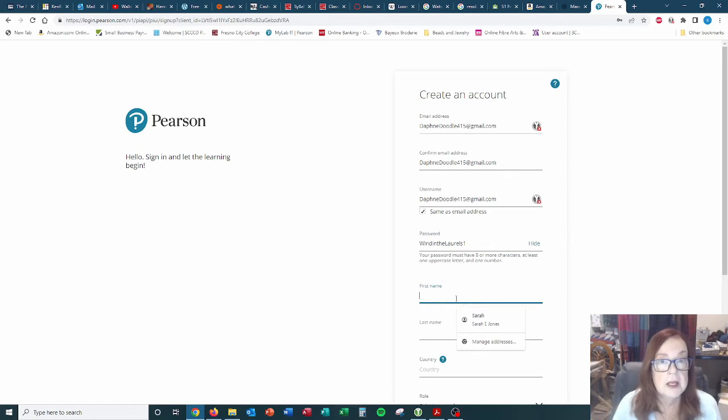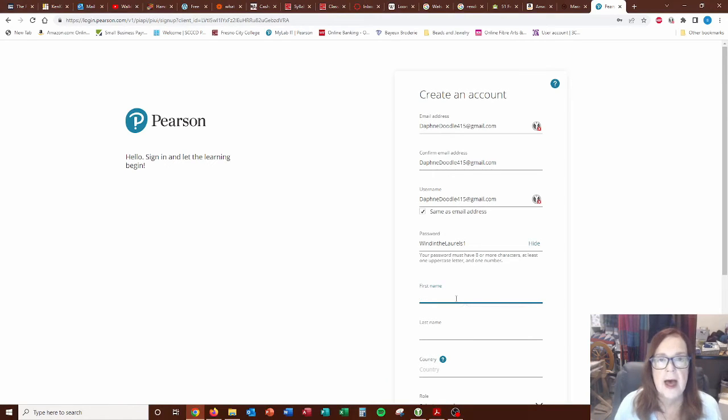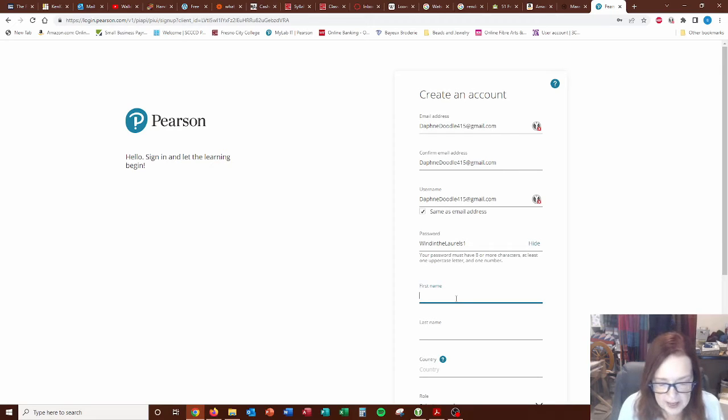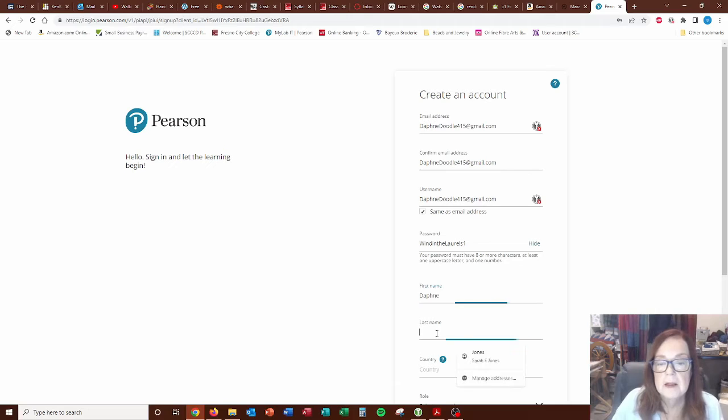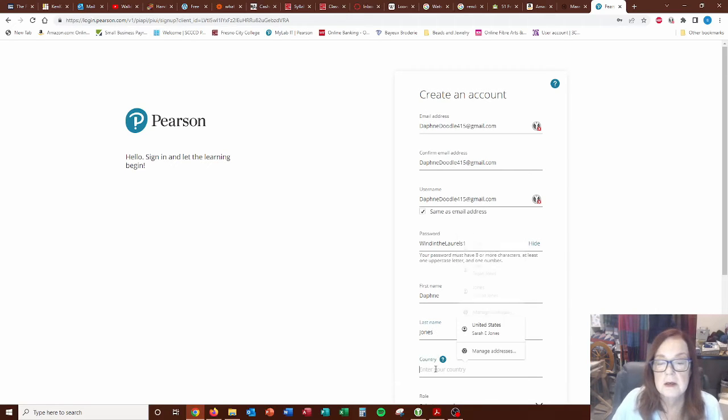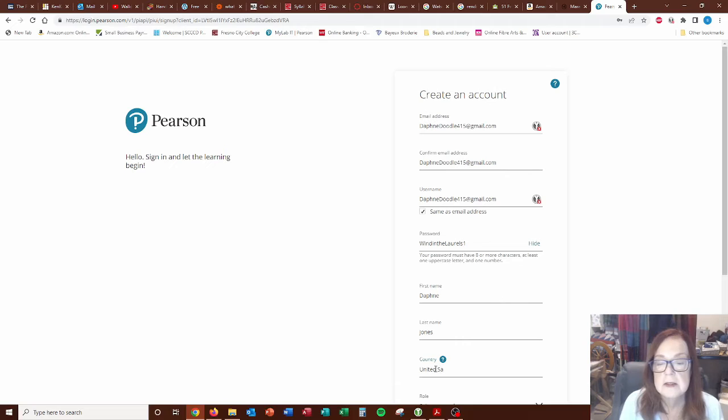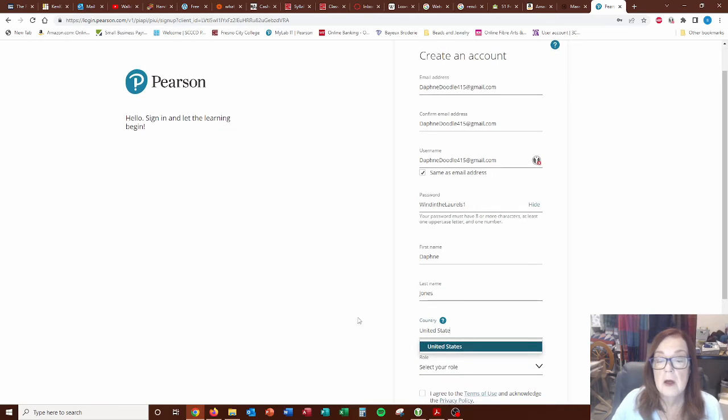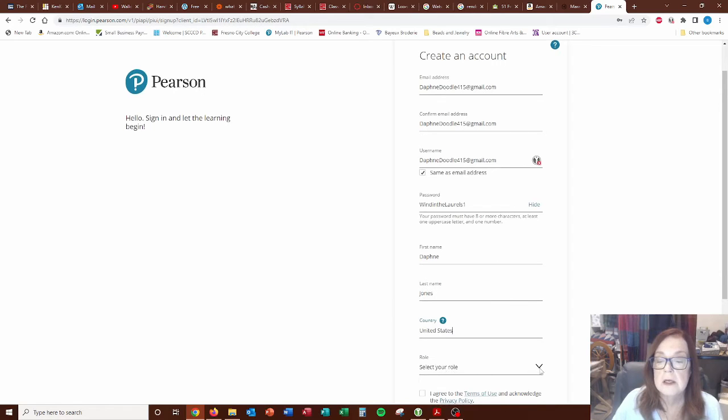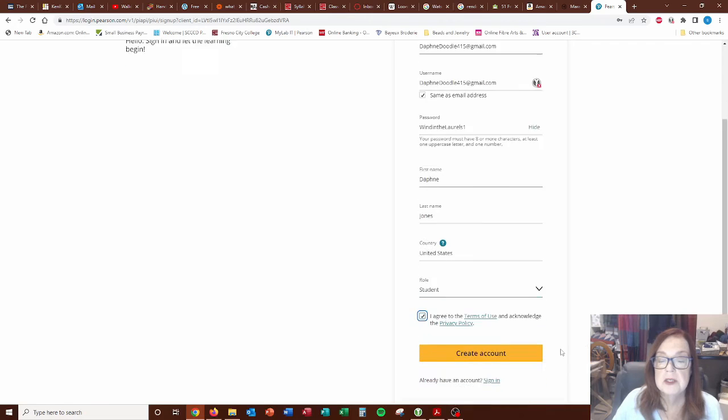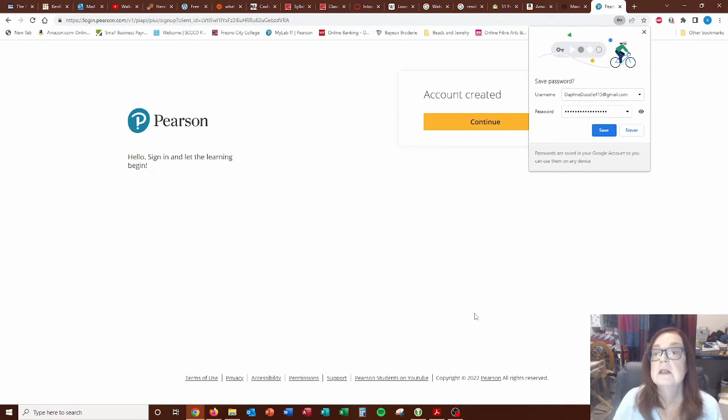Now when it gets to adding your name, please give yourself the respect of capitalizing your own name. I can't tell you how many students don't do that. And maybe it doesn't bother you, it bothers me a little bit. So do it. So Daphne, last name Jones, country United States. It's not that easy to talk and type at the same time. United States and your role is student. Then you have to agree to the terms and create your account. Hopefully I did everything right and it's going to be good.